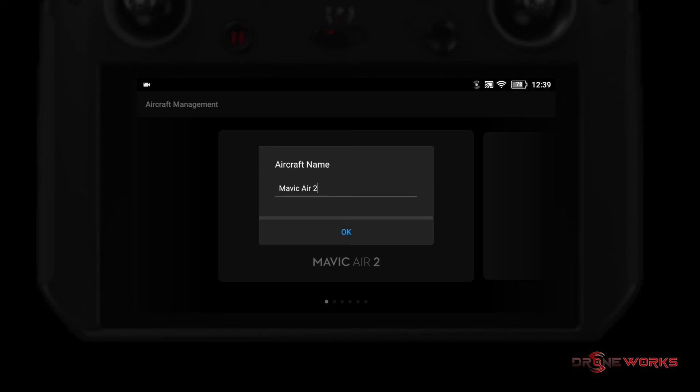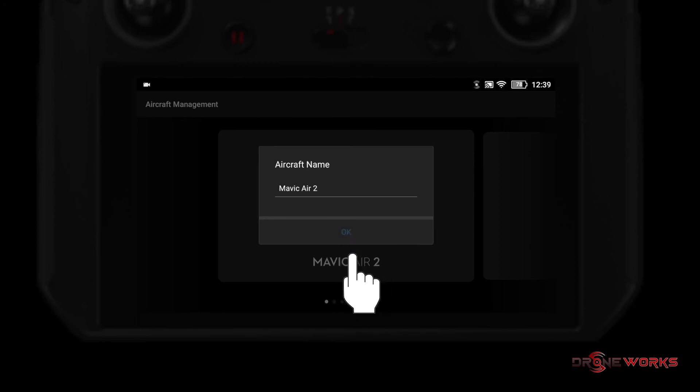The Mavic Air 2 is now bound to the smart controller. A dialog box will prompt for the aircraft name. The default name, Mavic Air 2, will already be in the name field. Accept the default or enter a different name, then click OK.